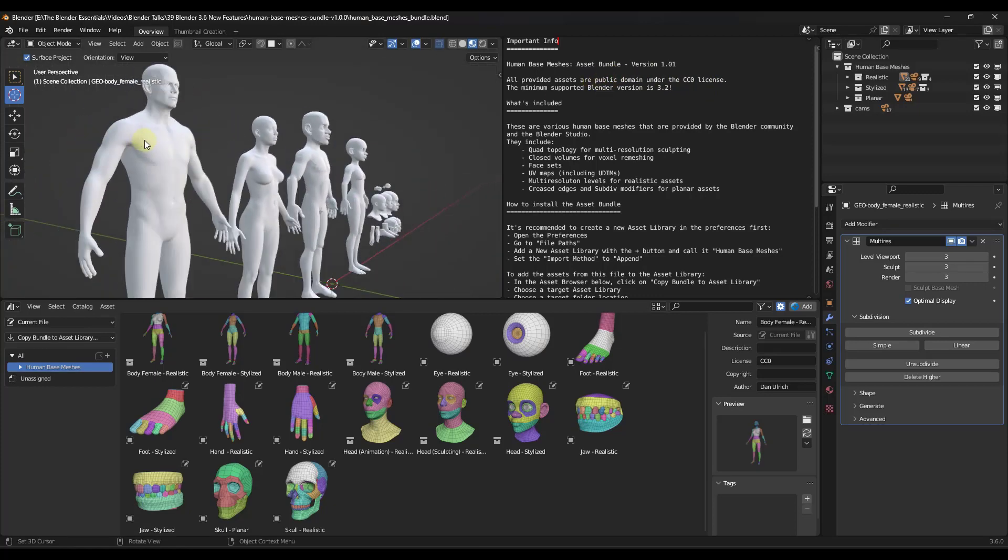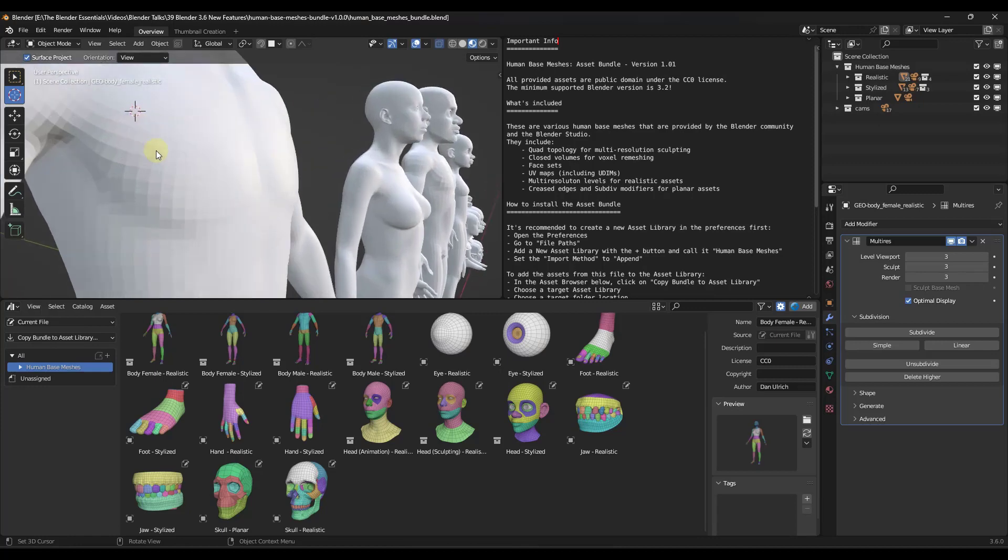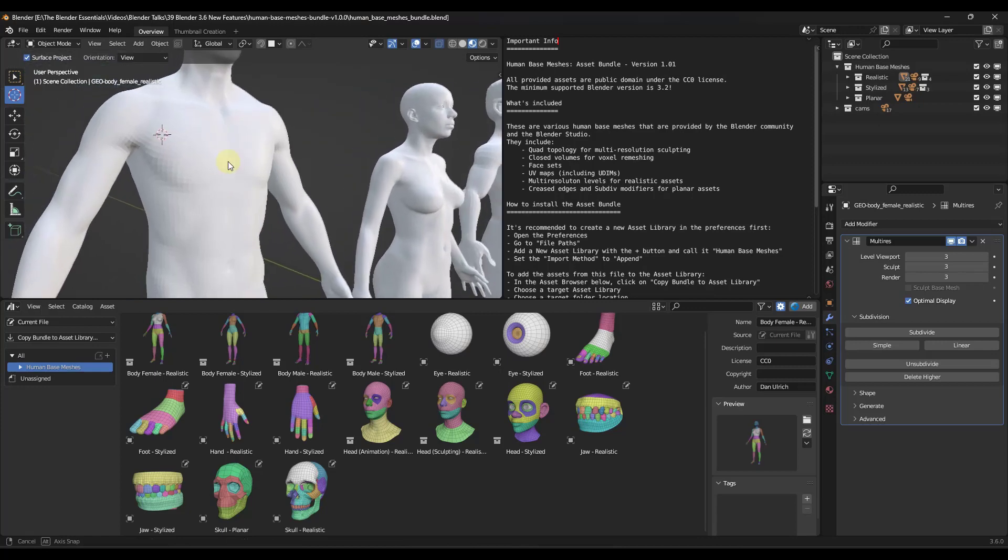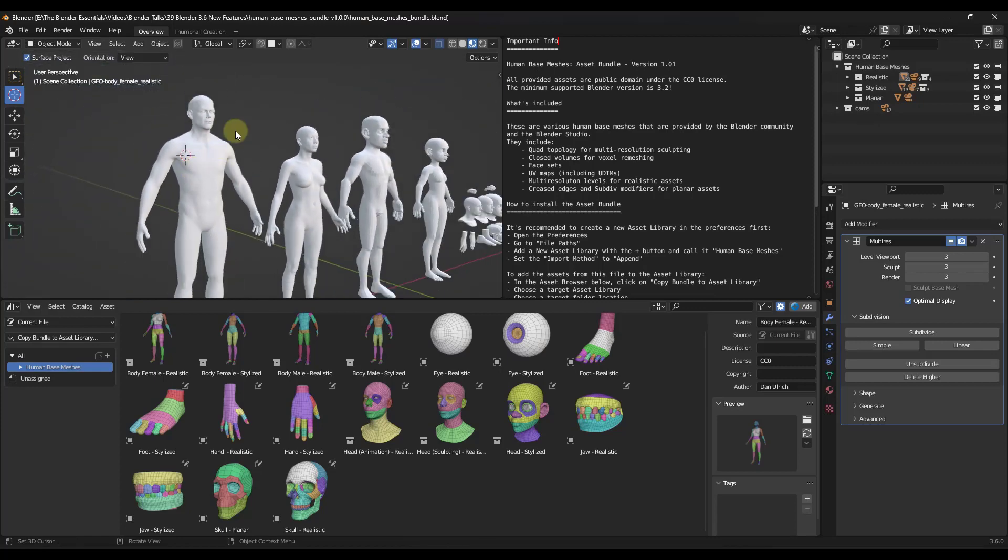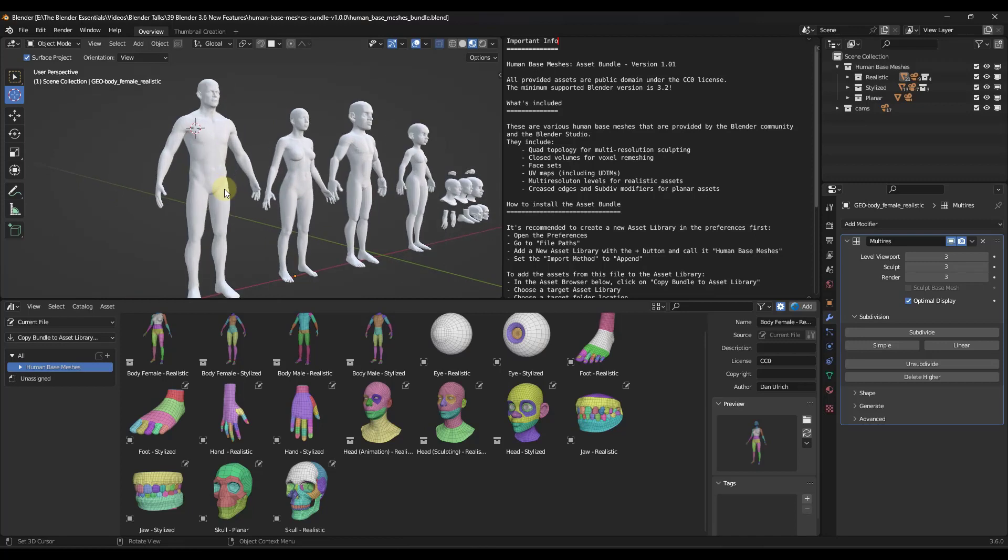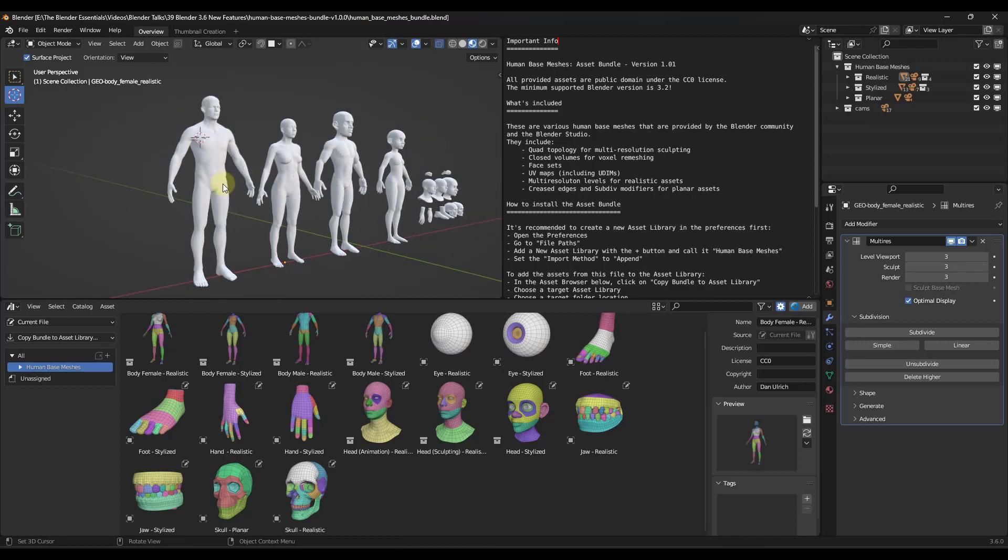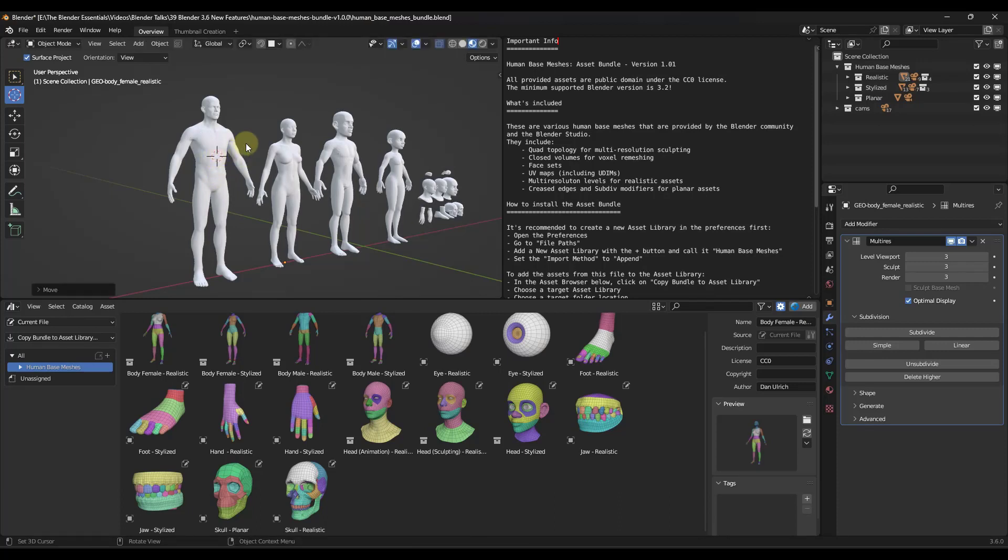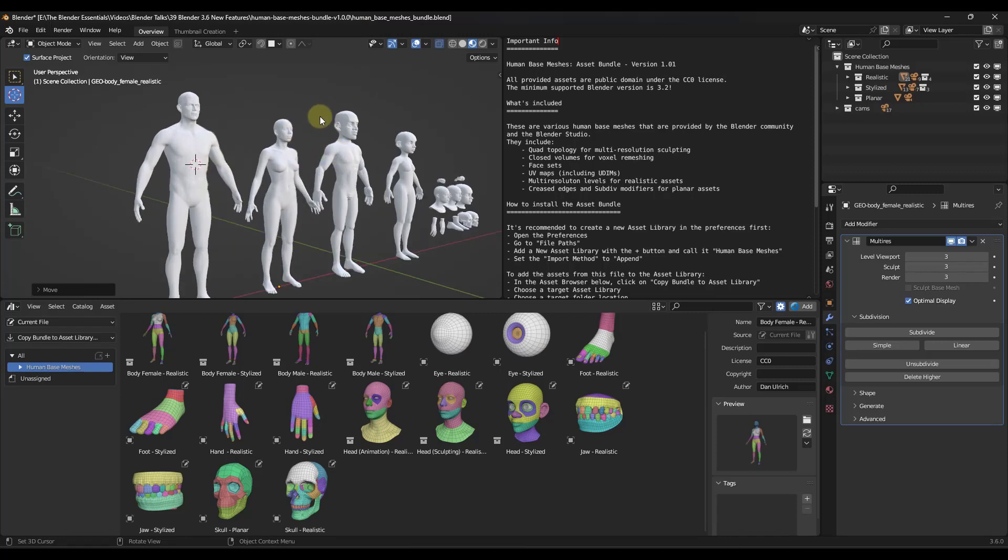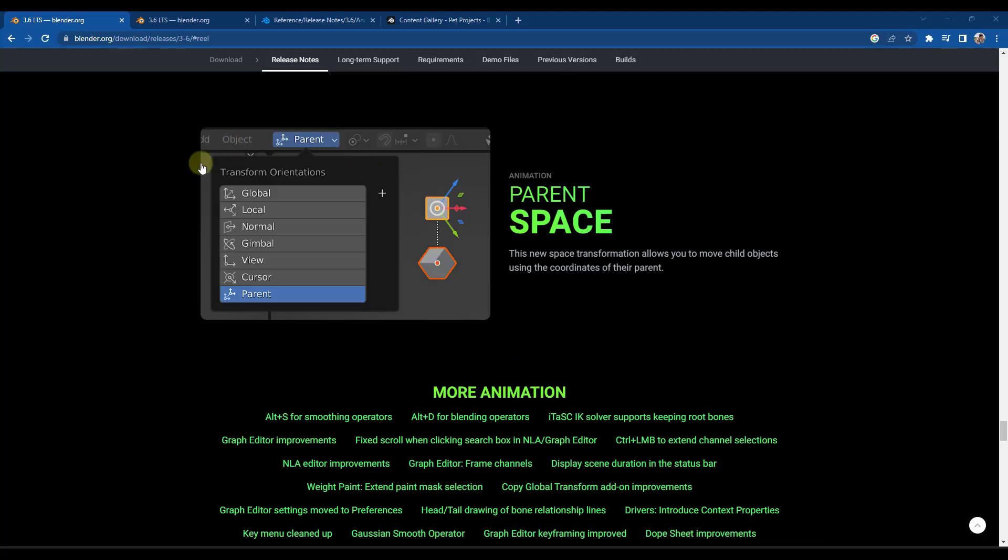So you could add clothes to them, you can sculpt on them, you can really do whatever you want, which just being provided meshes like this for free is super cool. It's one of the cool things about the Blender Foundation in general, it's just how generous they are in providing different things like this in order to help the community of people using Blender.